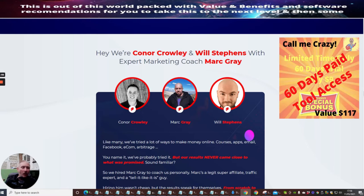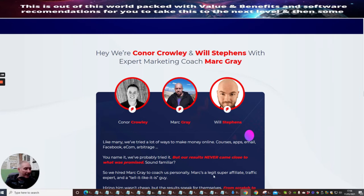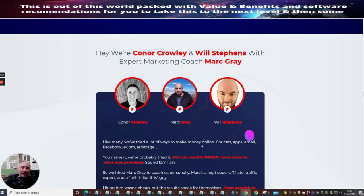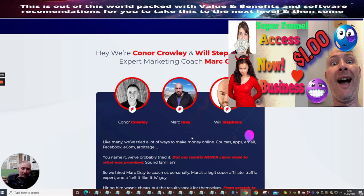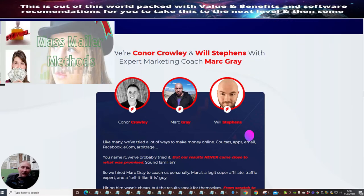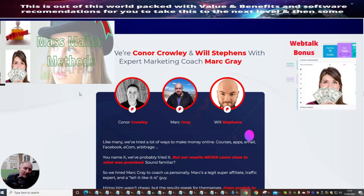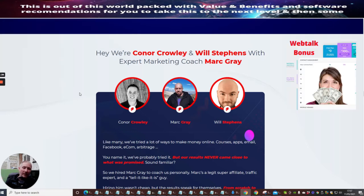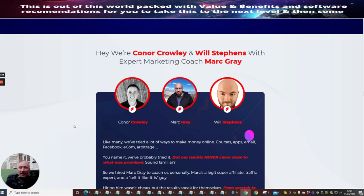Basically, Mark Gray is going to be the coach personally. Mark's a legit super affiliate traffic expert and a tell-it-like-it-is guy. He's a top guy who can really help you and move you on to different avenues within affiliate marketing. Connor Crowley is very good—he's almost an optimization expert with YouTube. He's done a lot with YouTube and has some really key points that not everyone knows about.